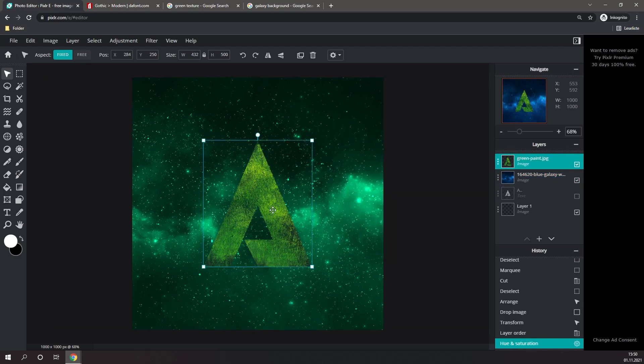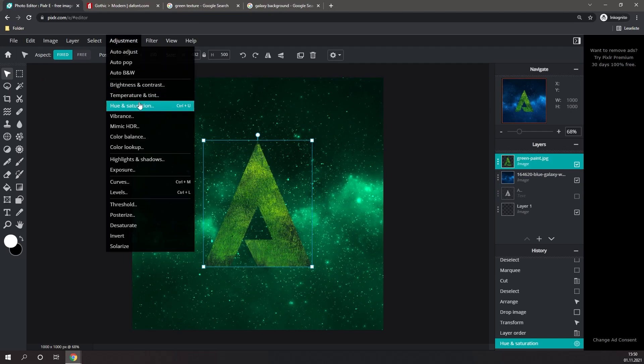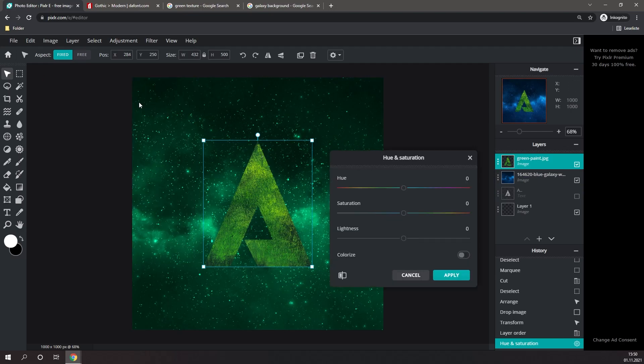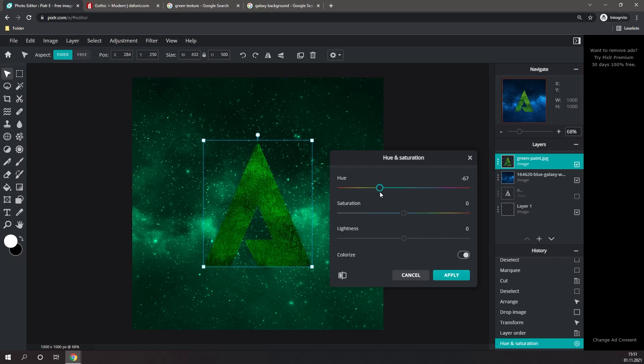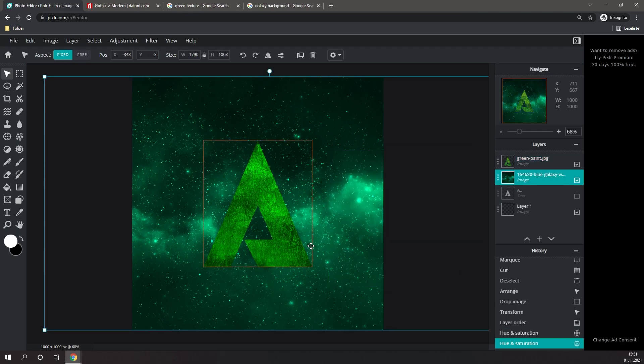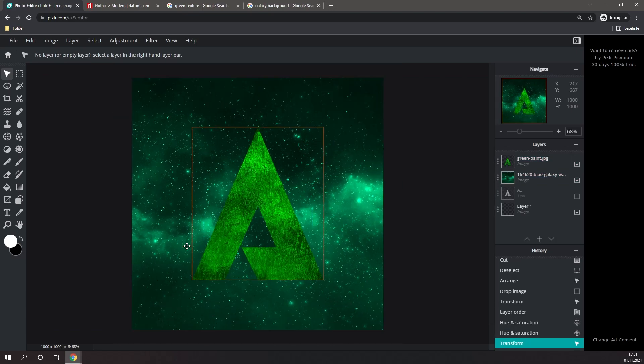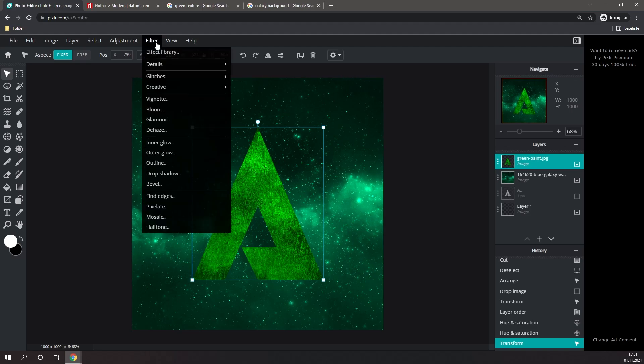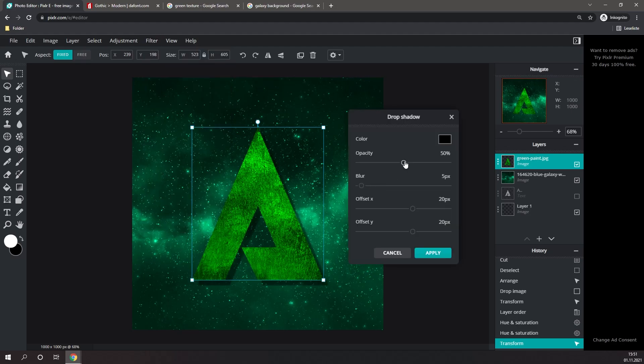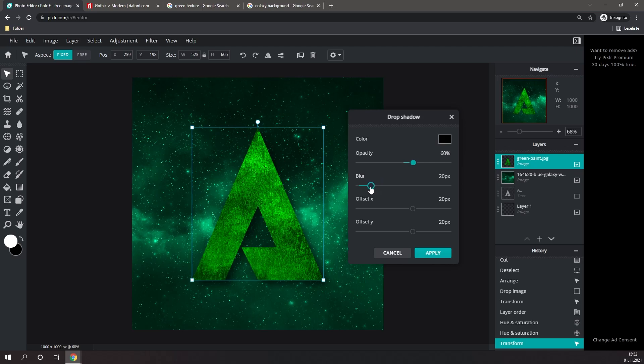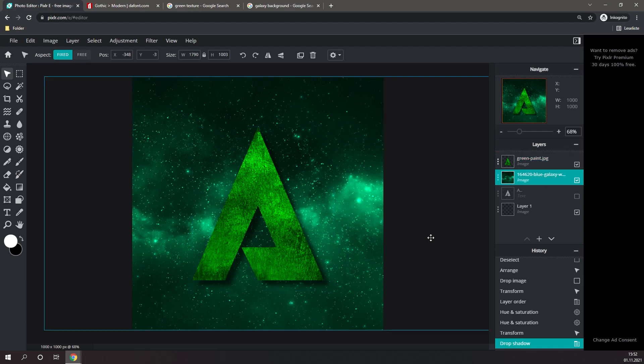Next I'm going to edit our letter. I'm going to go to Adjustment and Hue and Saturation. I think that looks good, so I'm going to hit Apply. Now I'm going to add a drop shadow to the letter. Simply select it, go to Filter, and click on Drop Shadow. You can change the opacity of the drop shadow and adjust the amount of blur it has. And I think this looks good, so I'm going to hit Apply.